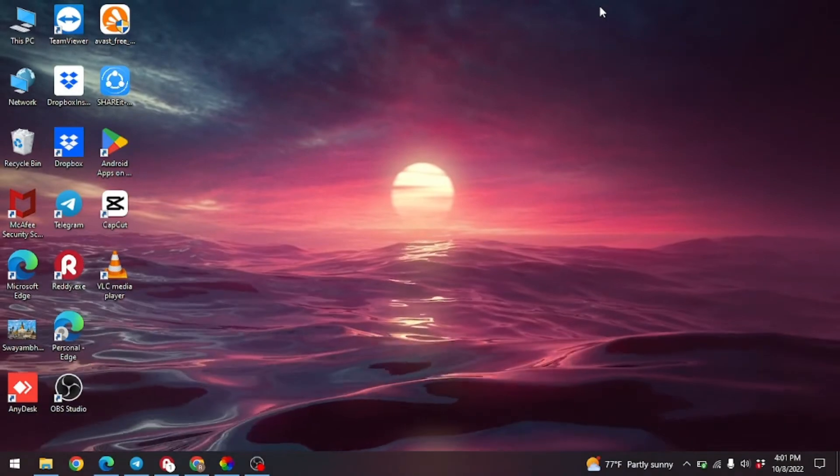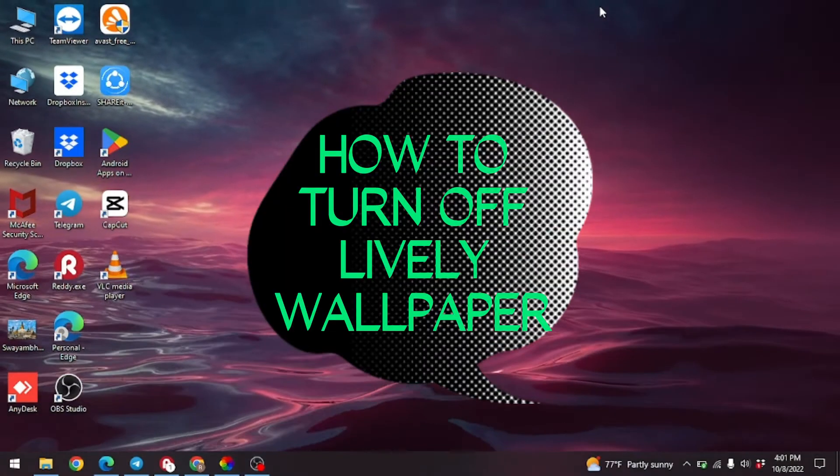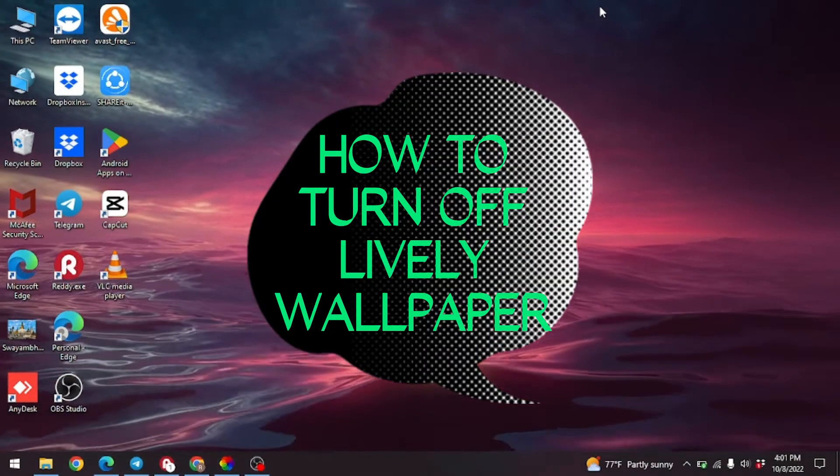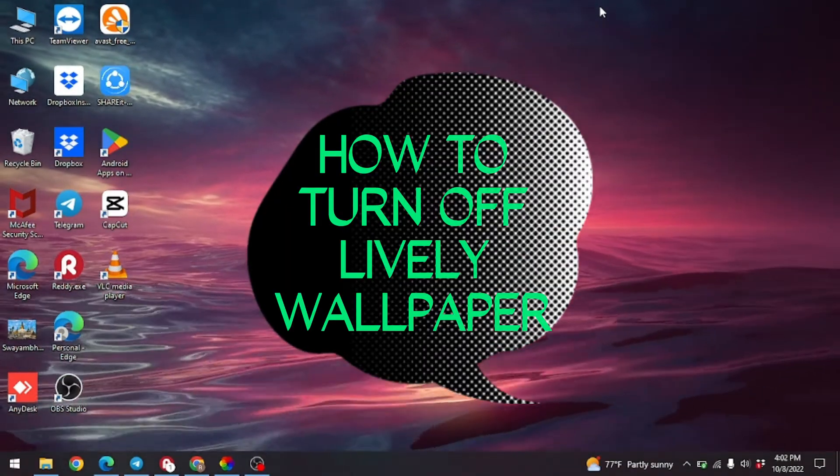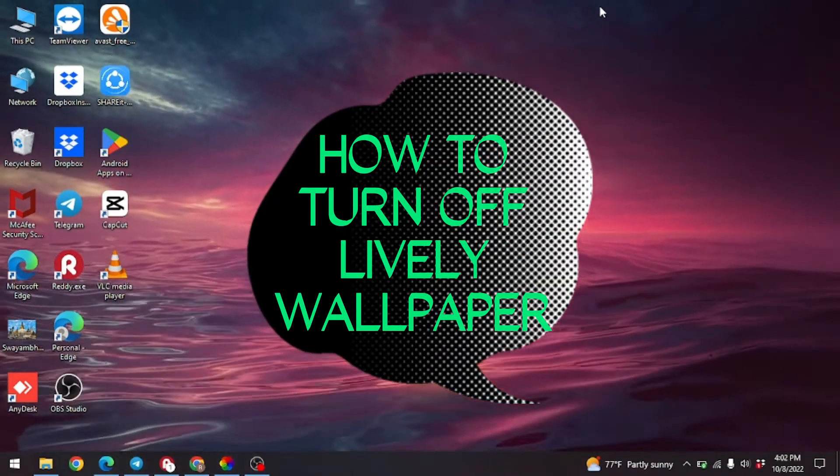In this video I'm going to show you how to turn off Lively Wallpaper on PC in an easy step-by-step process.